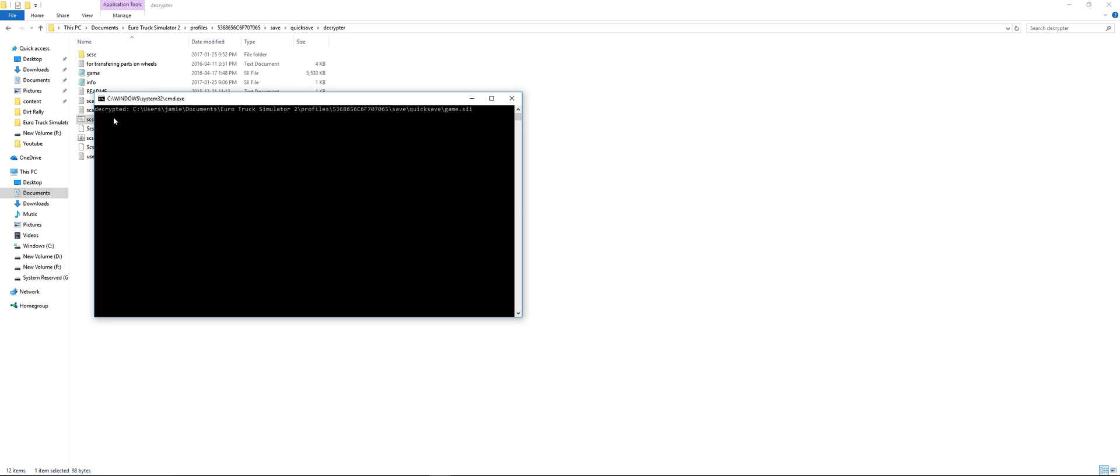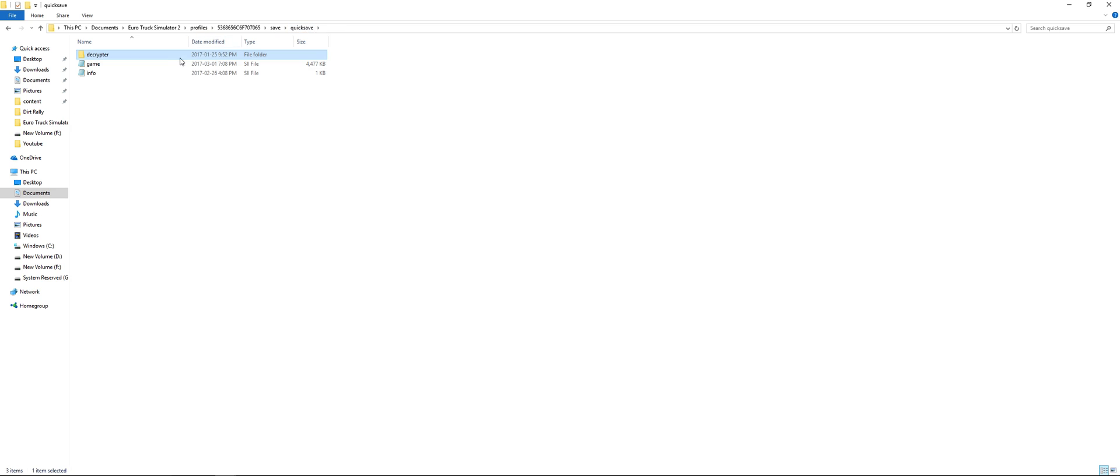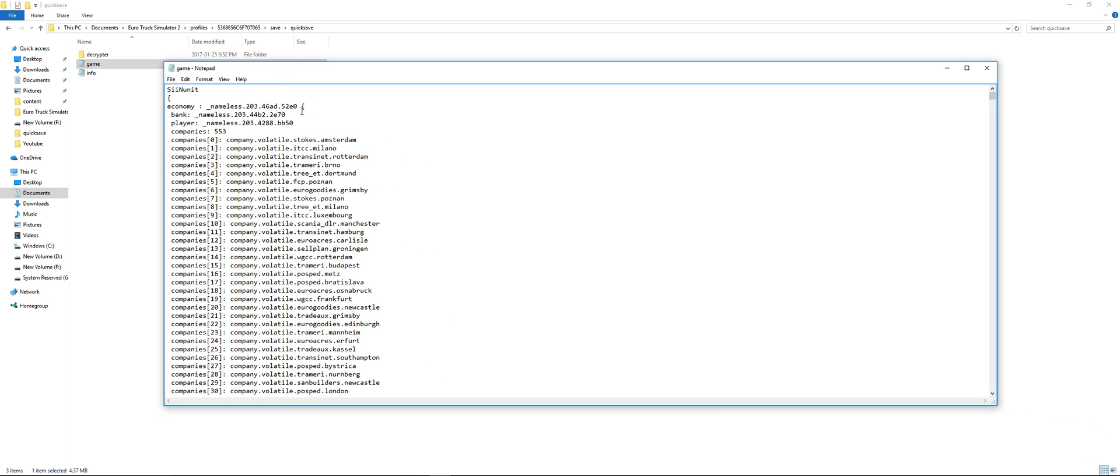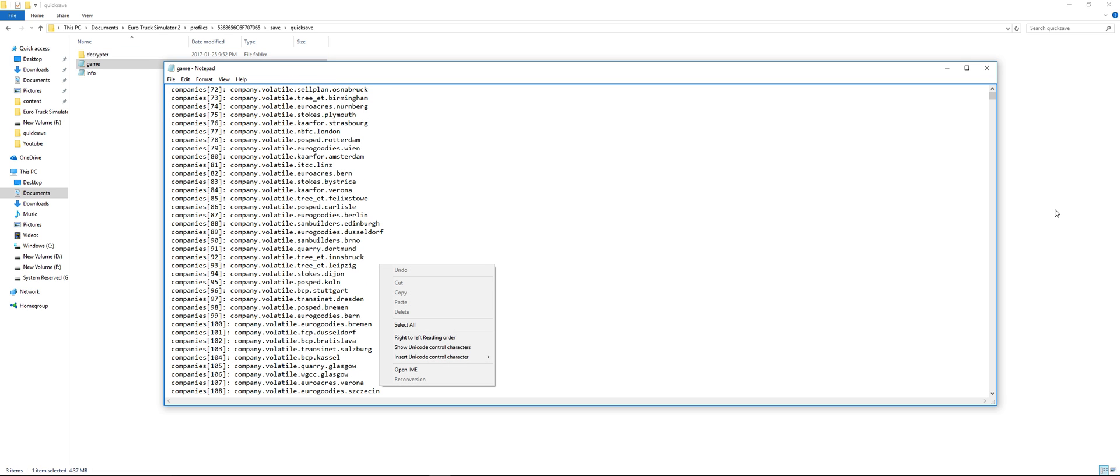You'll see this message if it worked correctly. Decrypted, blah blah blah, and it'll close. Go to game and you'll see it is no longer in gibberish. So these are just companies and stuff, you don't really need to worry about that.